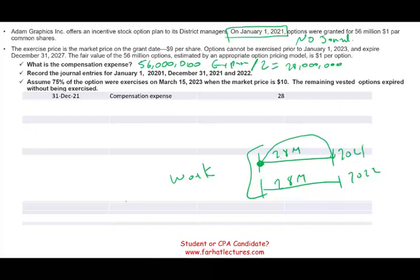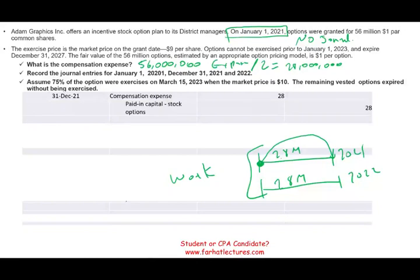Now what's the credit? Usually when you debit an expense, you credit cash or a payable. But for stock options, you are going to credit an equity account called paid-in capital stock options. You're not really paying them anything yet, but you are increasing your expenses — you increase expenses, which reduces equity, then you increase equity by crediting paid-in capital stock options, because you are paying them with stocks.